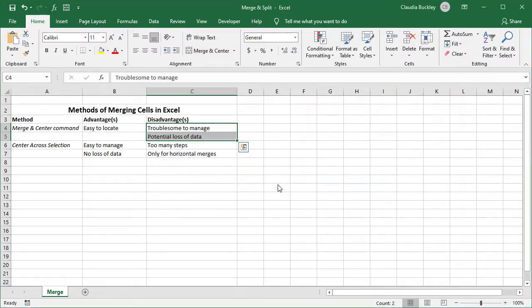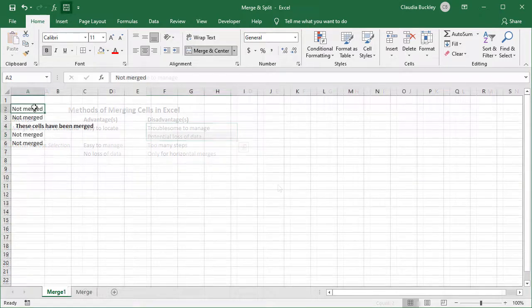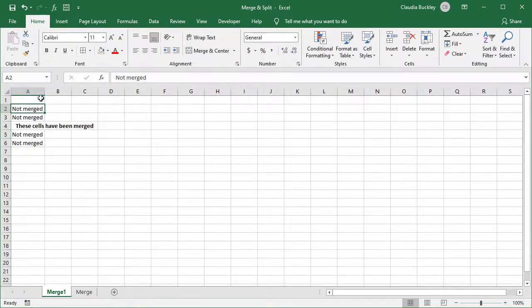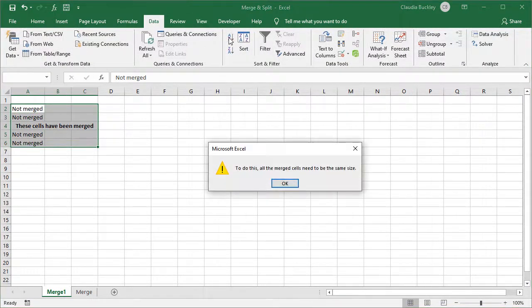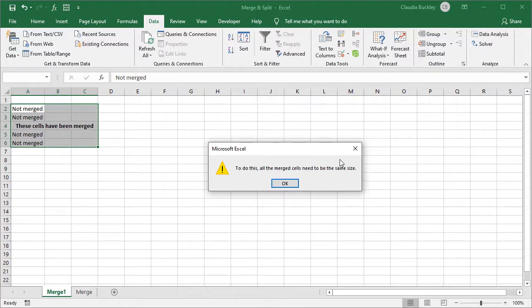Another limitation when you use the Merge and Center option to merge cells is that it prevents you from being able to sort any data that's located in cells which have been merged. Here's an example. So let's see what happens if we try to sort the data in column A. We get an error message that says all the merged cells need to be the same size, which means it can't be sorted.